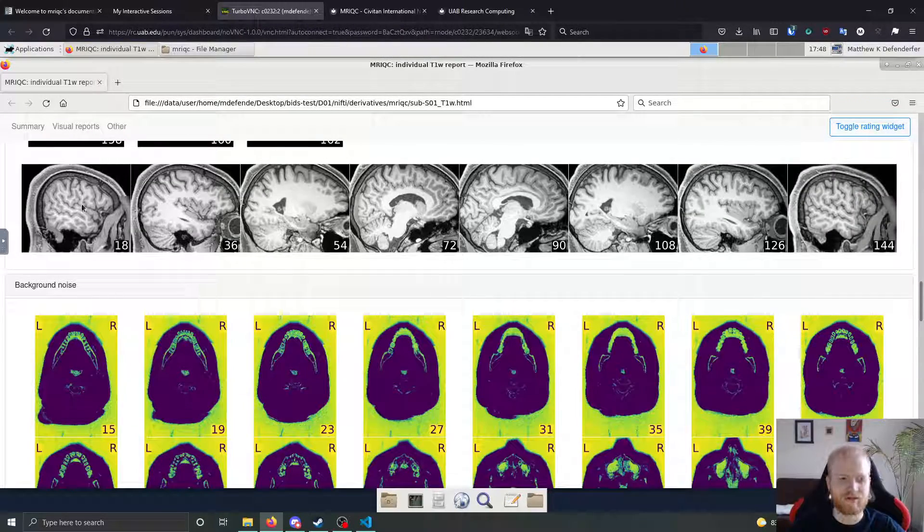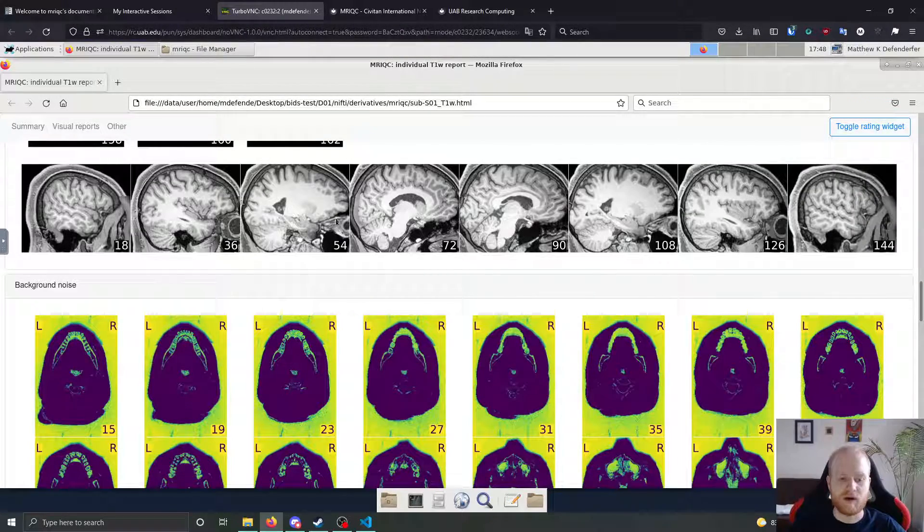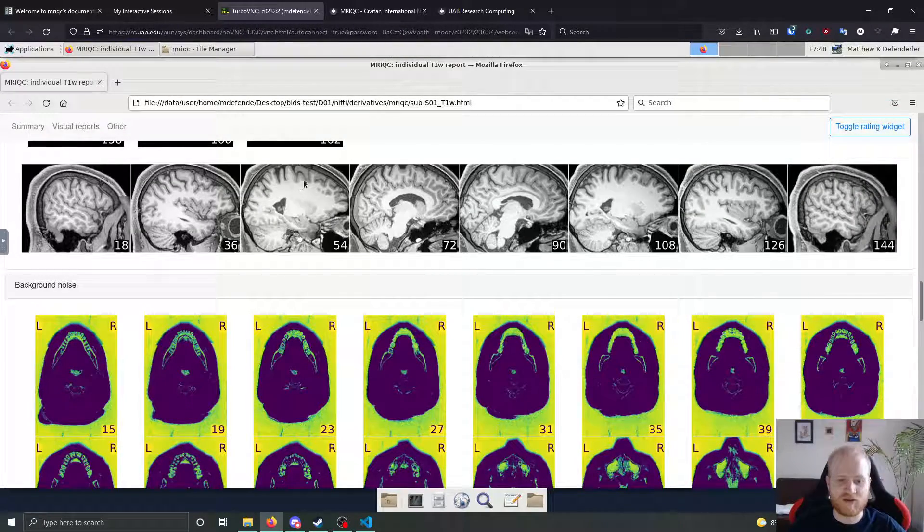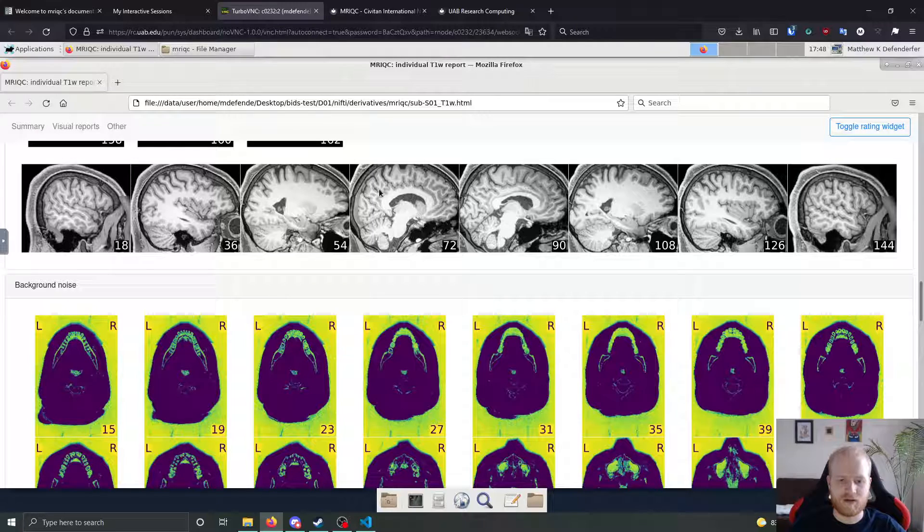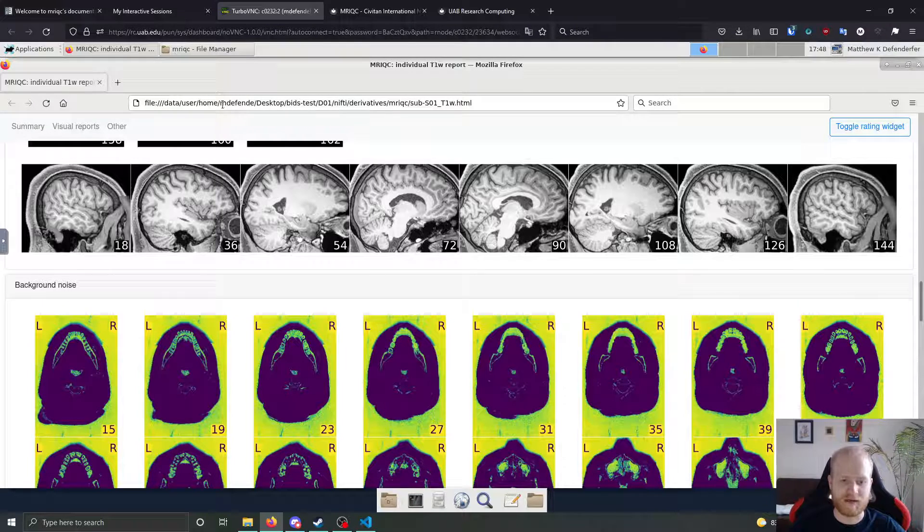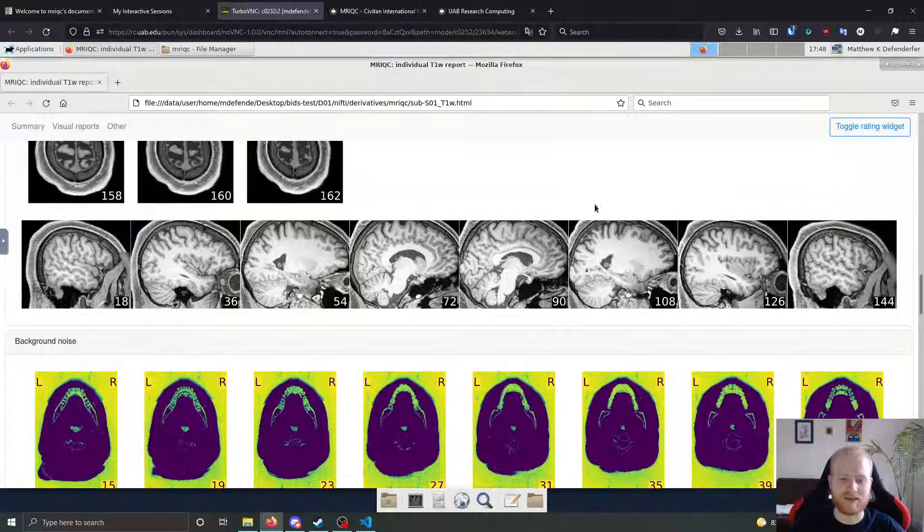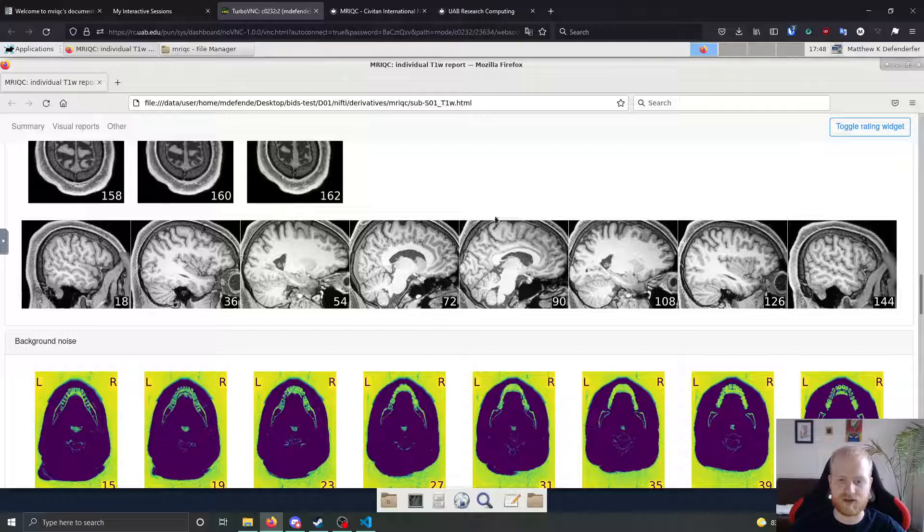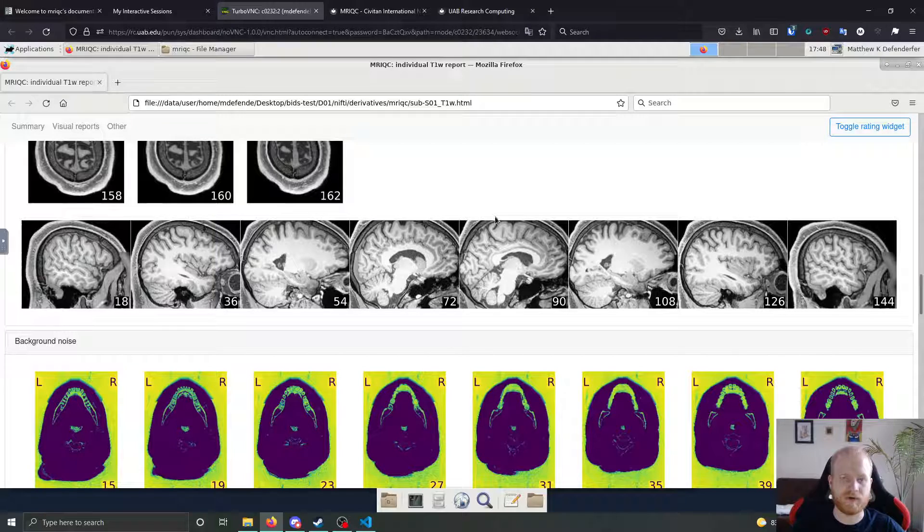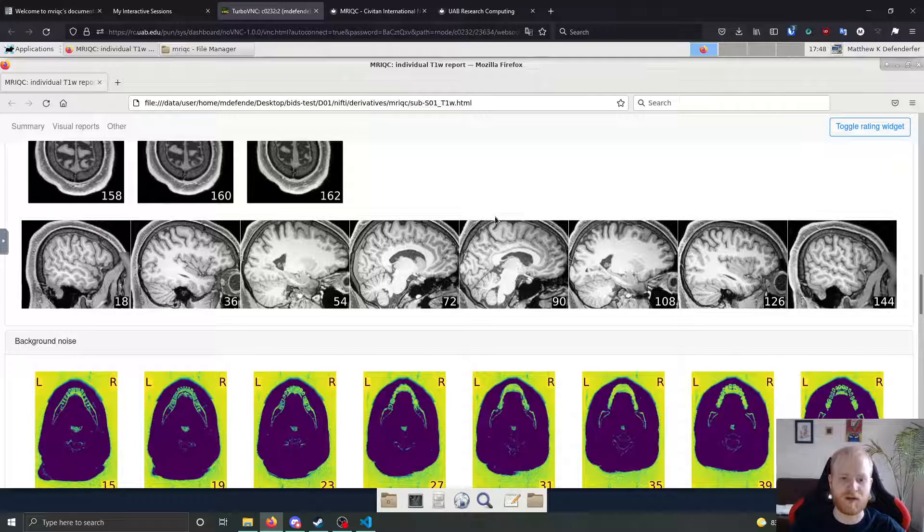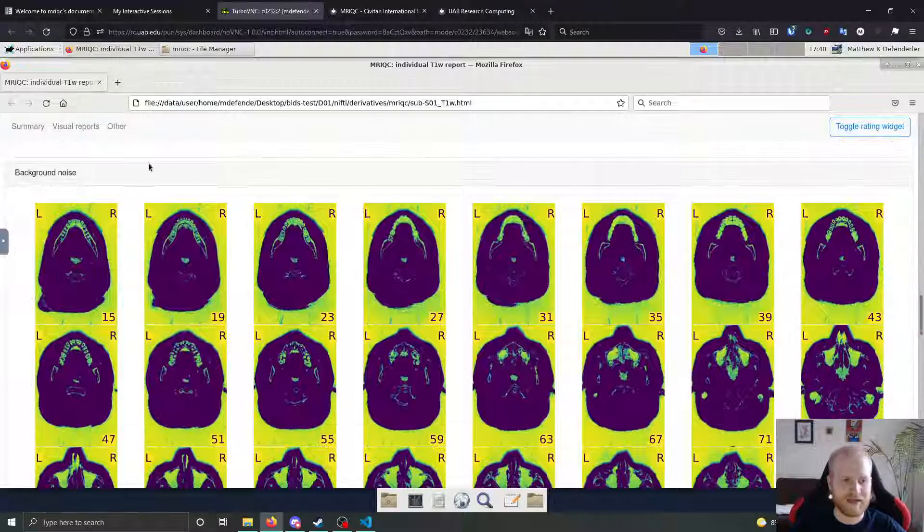It also gives you a few sagittal images to look at. Not as many as the horizontal, but both of these together gives you a good idea of just the general quality of the scan.